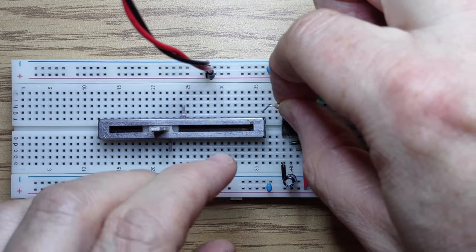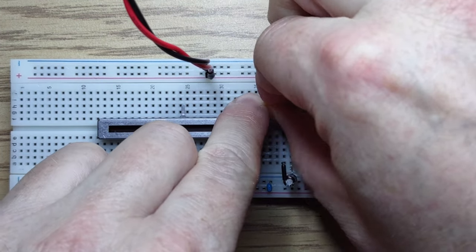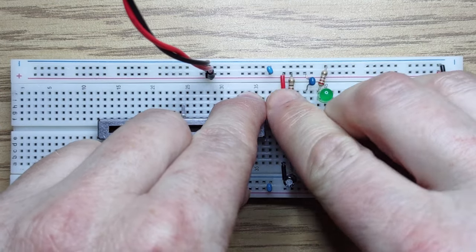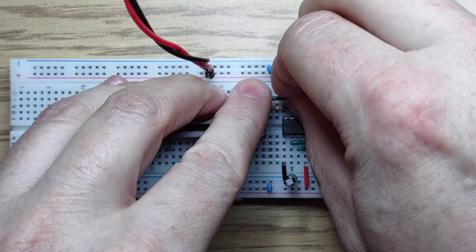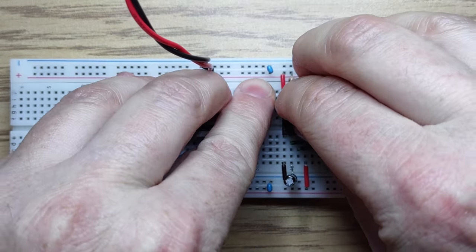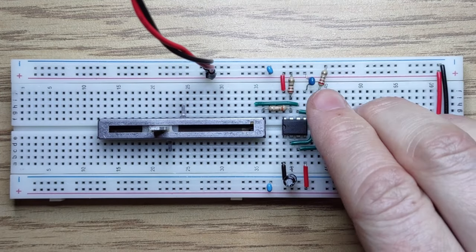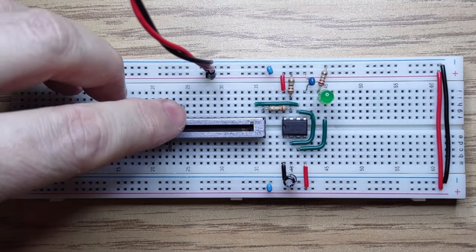Let's connect things up with a 3.3 ohm resistor in series to ensure a minimum resistance. Now we have control of the speed of our clock.